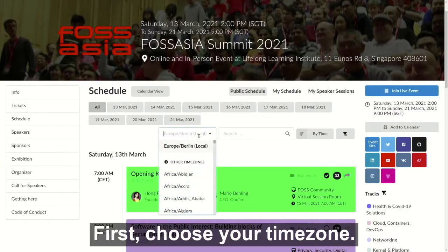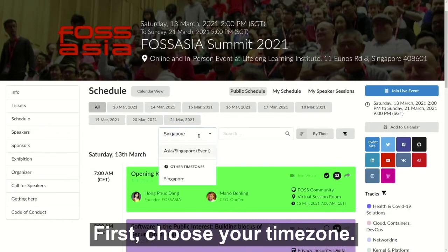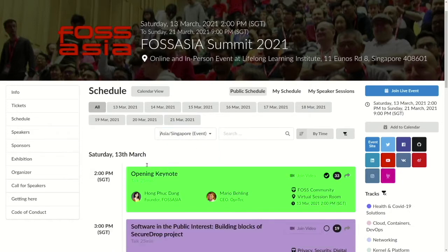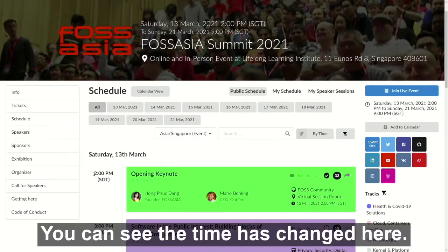Choose your time zone. You can see the time has changed here.